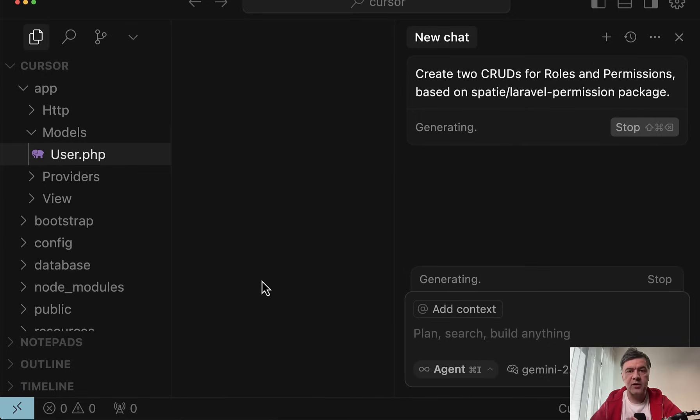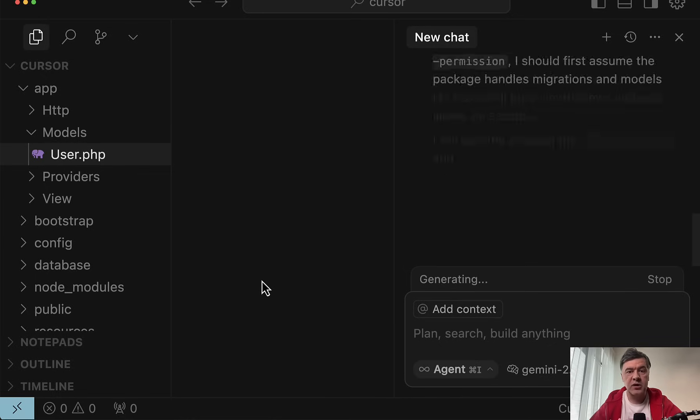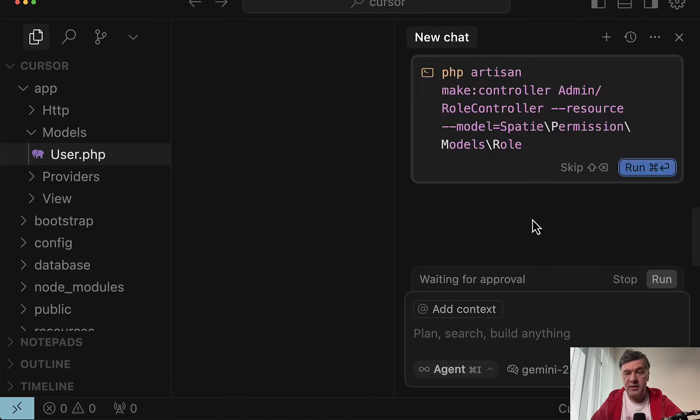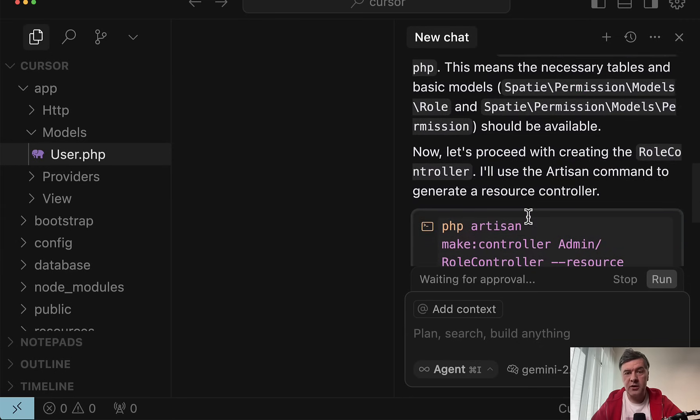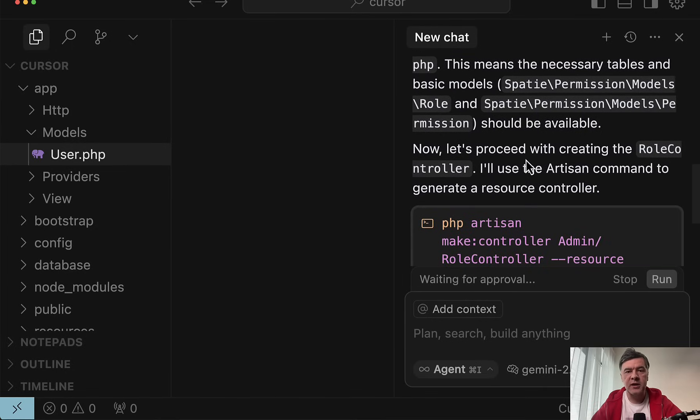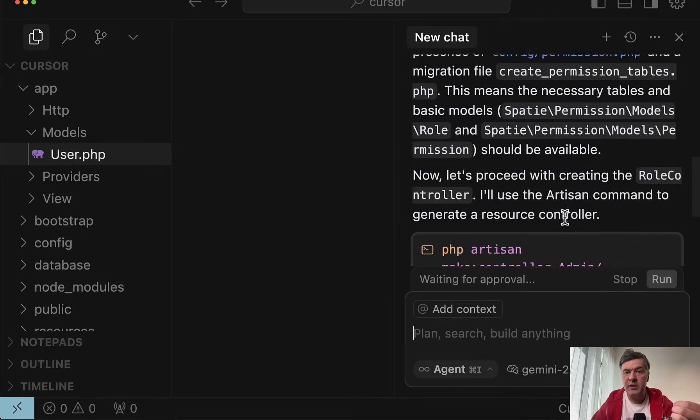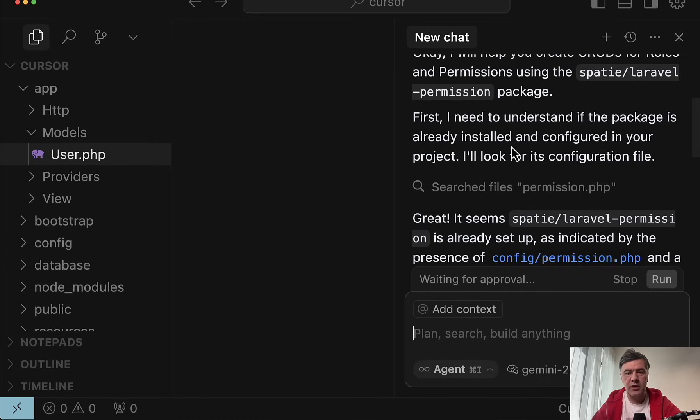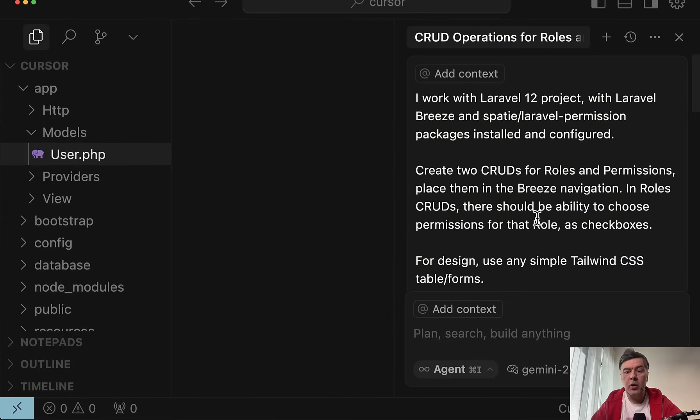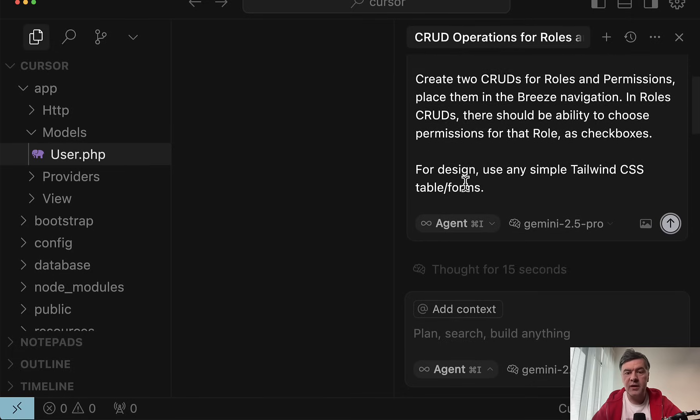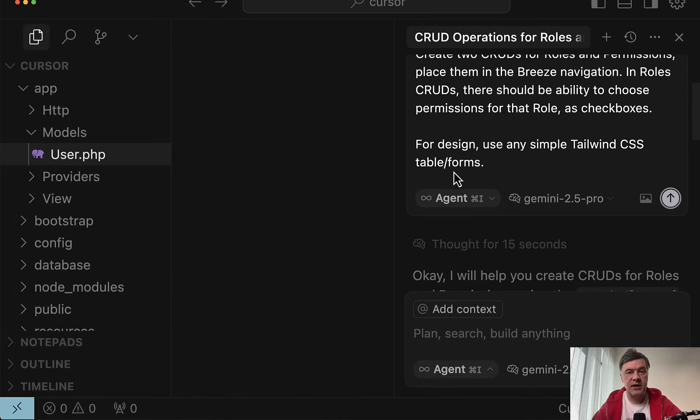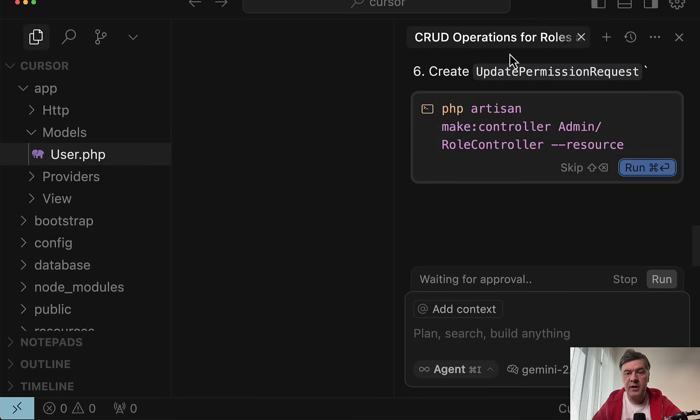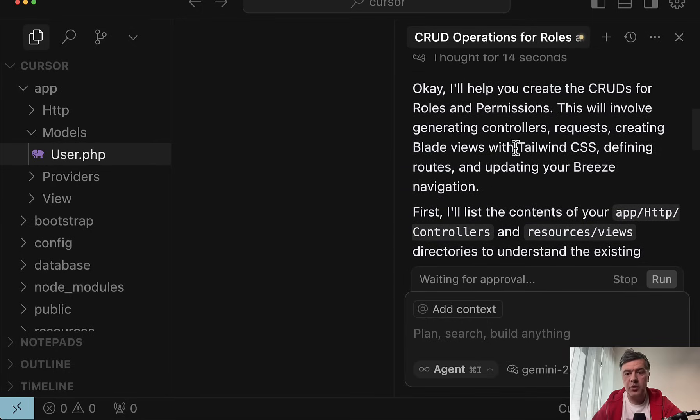So you need to describe the prompt in the same way as you would delegate that task to a junior colleague or any teammate. And the more details you miss, the more unpredictable results you would get. A better prompt would be something like this: Specify Laravel project version that is already installed and configured. Also create two CRUDs, place them in the Breeze navigation, what should be inside of that CRUD, and for design, use Tailwind.